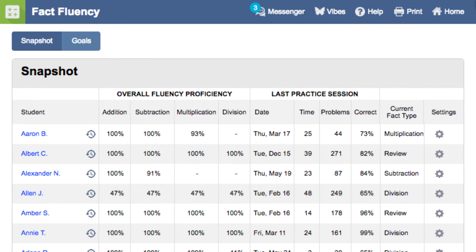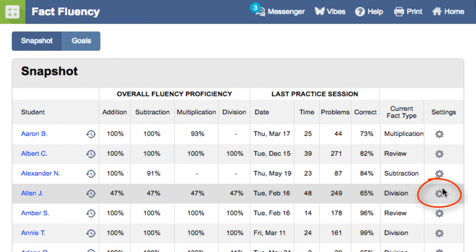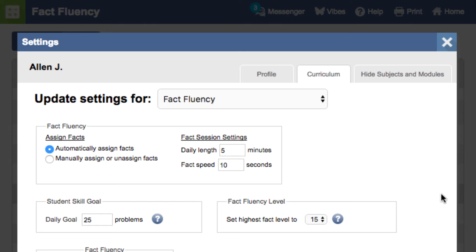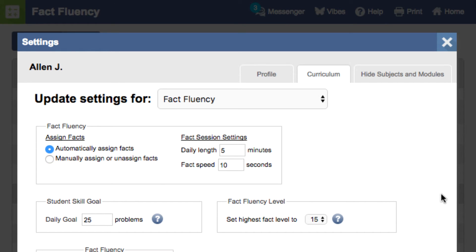You have complete control to make sure each student is getting what they need. To change student settings, click on the gear icon, and you can either have Moby automatically assign facts based on the placement test or assign facts yourself.